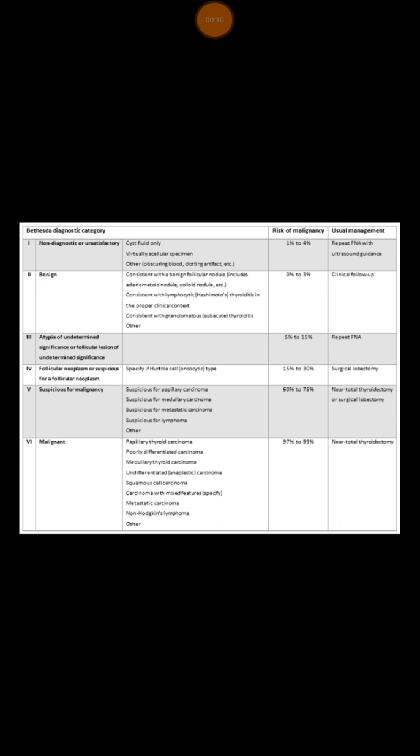If you have a patient with thyroid nodule and you proceeded with FNA, the histopathologist will evaluate the FNA and based on that, they will classify them under categories and they usually label them from Thy 1 to Thy 5. Now, let's go through this table.